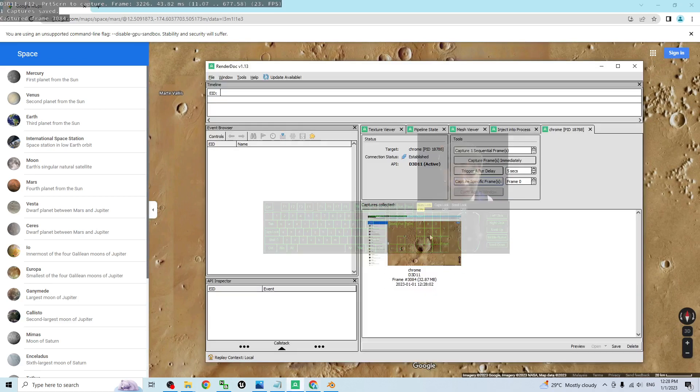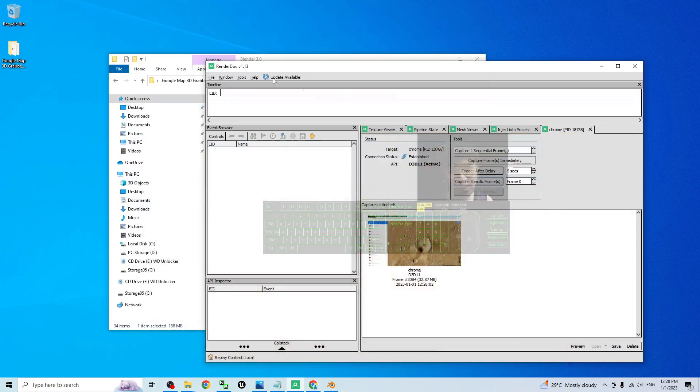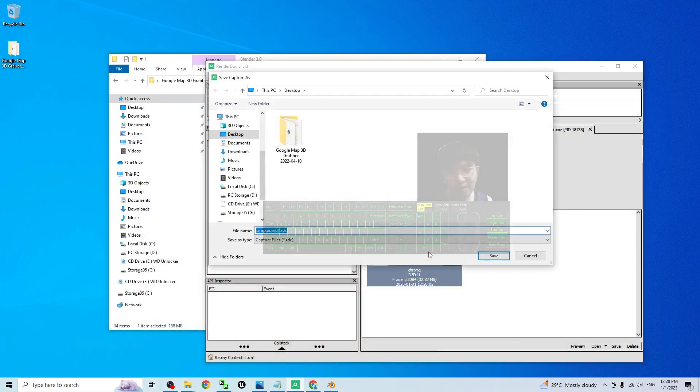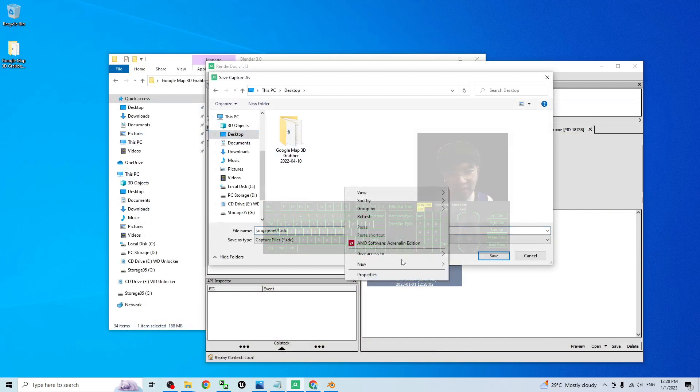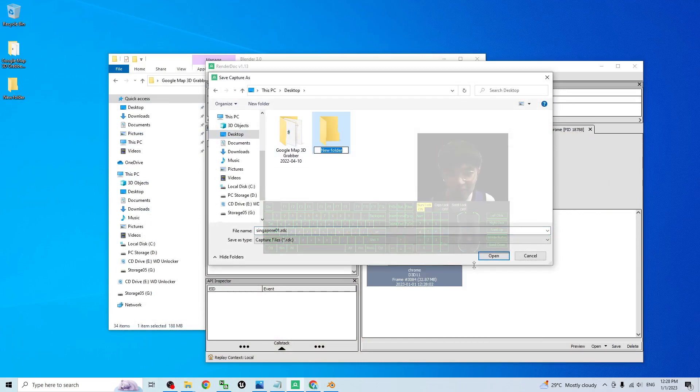Now, this is the Mars terrain in 3D format. Then you have to right click and save it as demo. I will save it on my desktop and right click to create a new folder. I will name this new folder as Mars01.